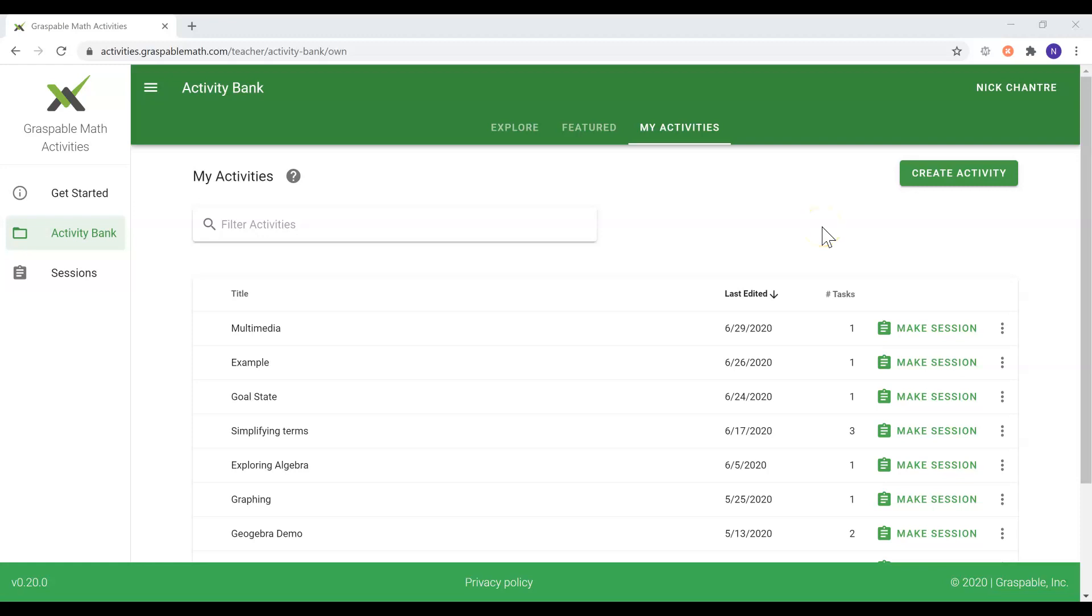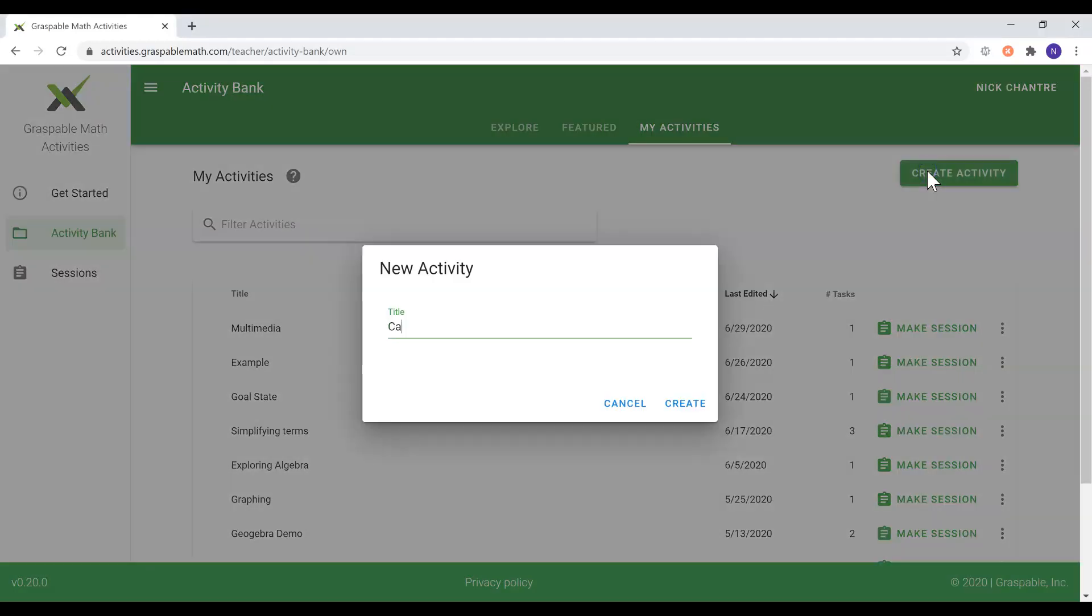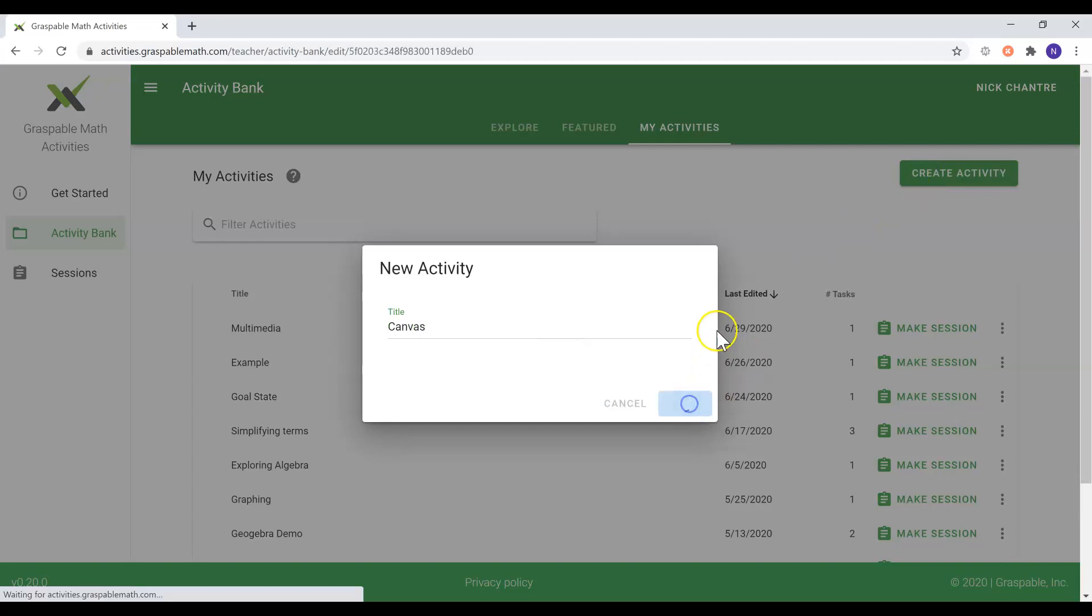Hello, my name is Nicolas Chantre and today I will be going over the canvas task type and how it is used. Let's create an activity and add one canvas task to it.